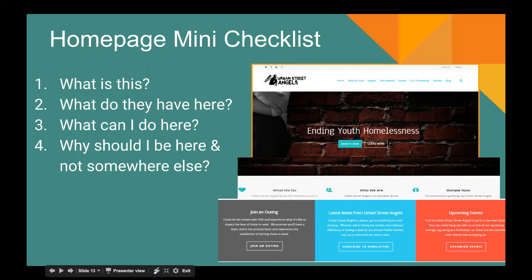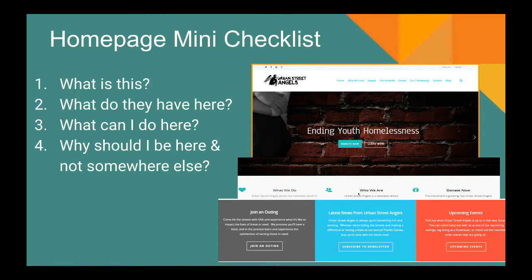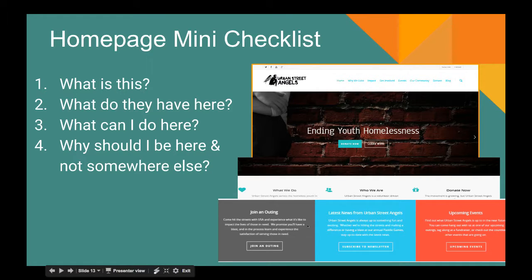Point number two — what do they have here? Immediately there's a Donate Now or Learn More button, and below that sections for 'what we do' and 'who we are,' directly answering what the nonprofit has on their homepage. Point three — your homepage needs to answer: what can I do here? Urban Street Angels has announcements, latest news, and upcoming events towards the bottom of their homepage that helps the visitor identify what they can do. And last but not least, your homepage should answer why should I be here — helping donors choose your cause over others.